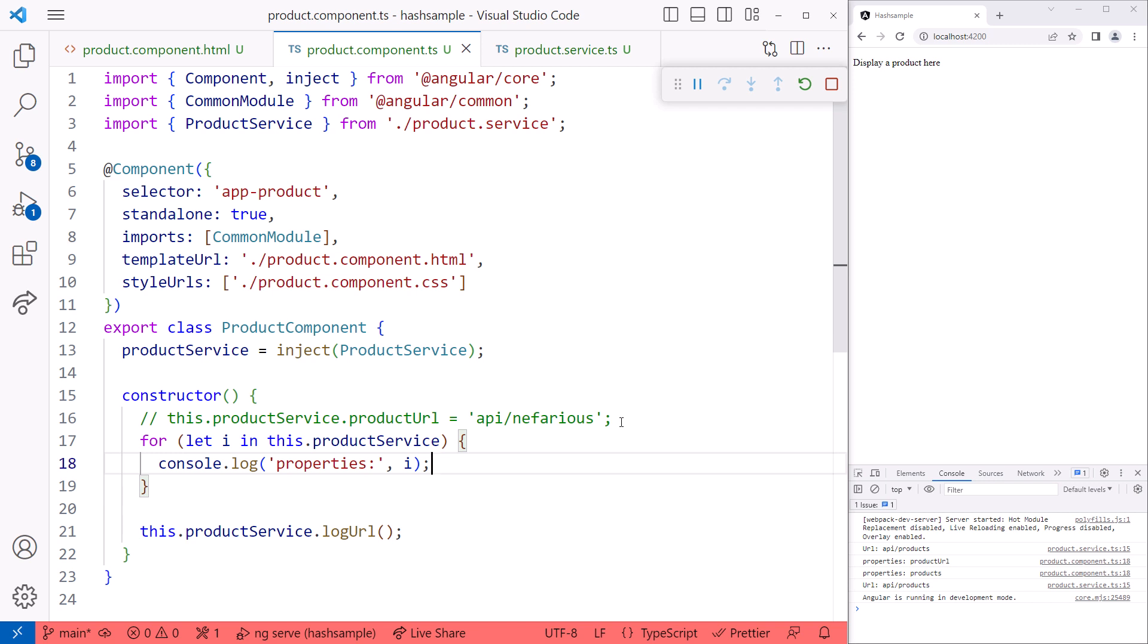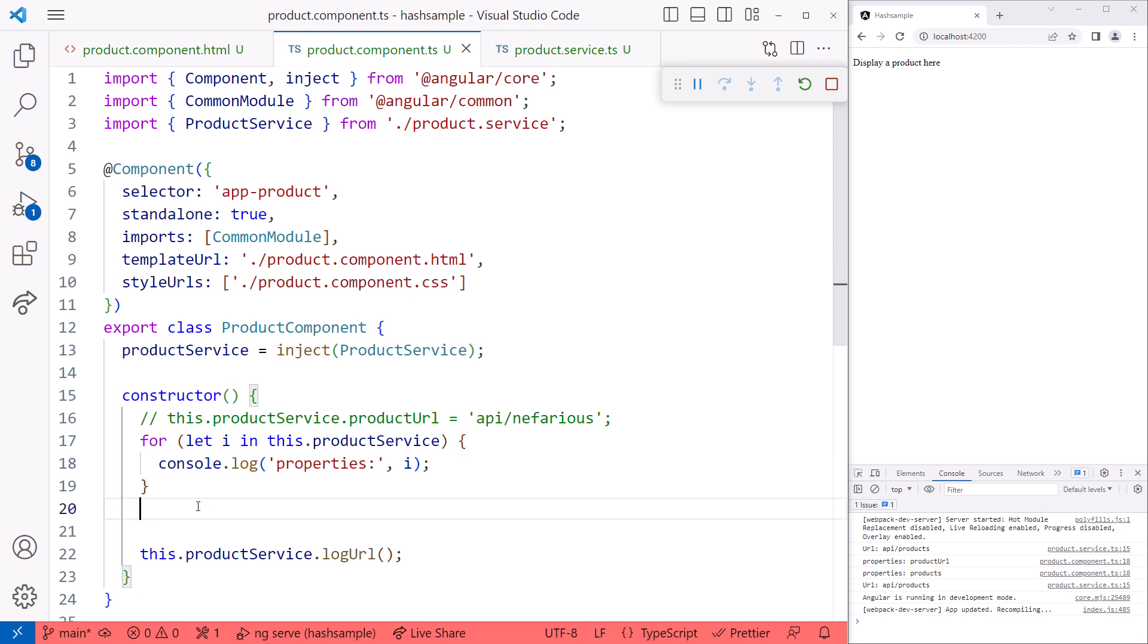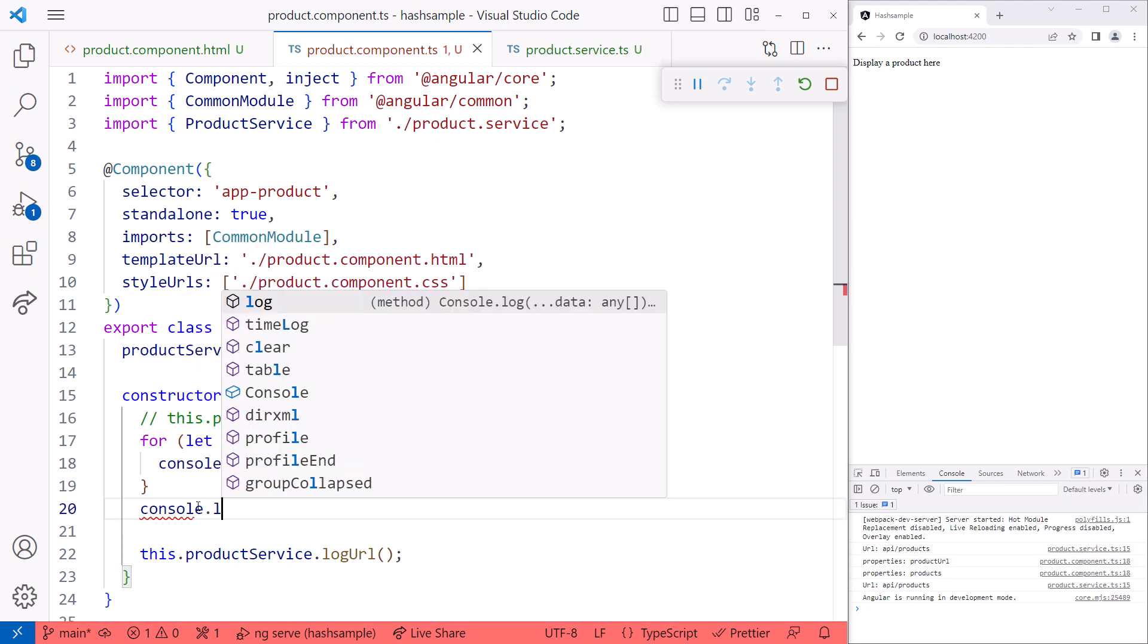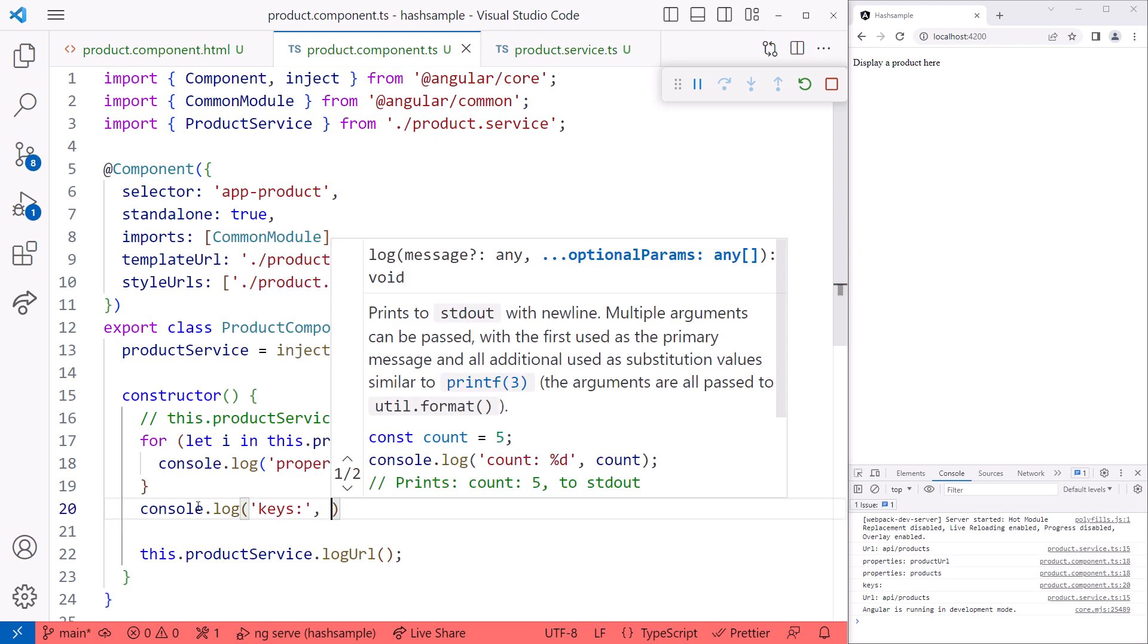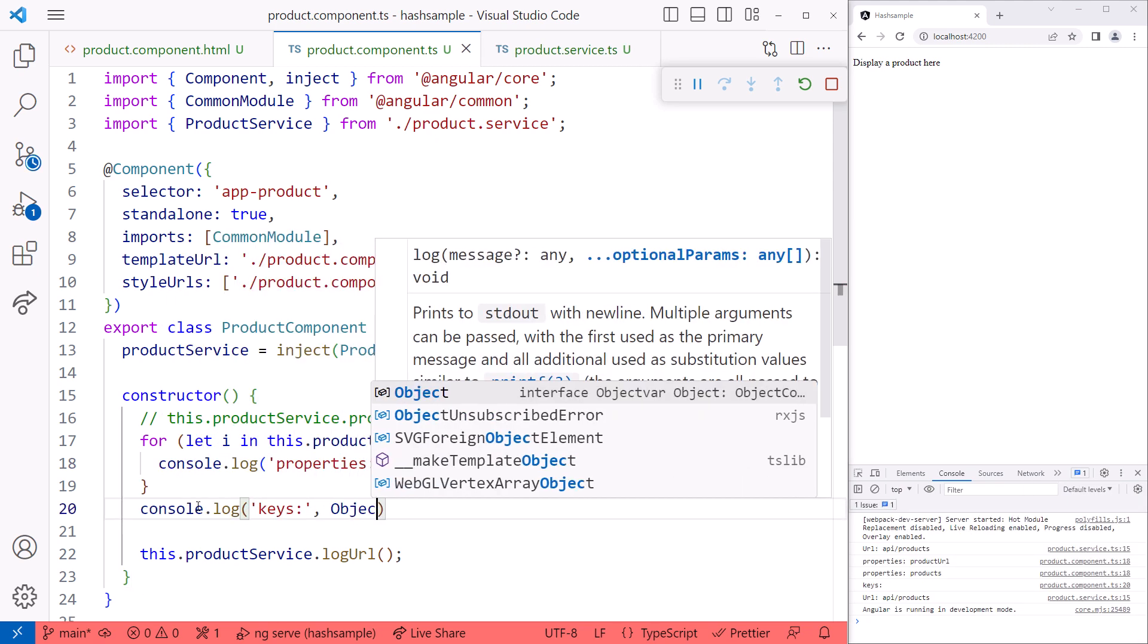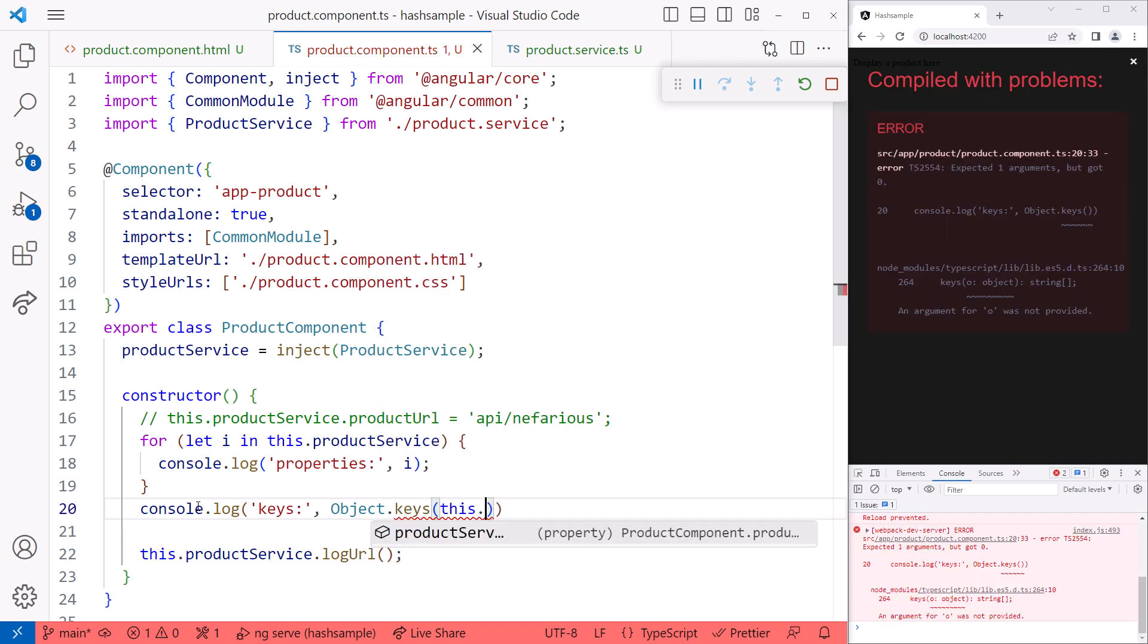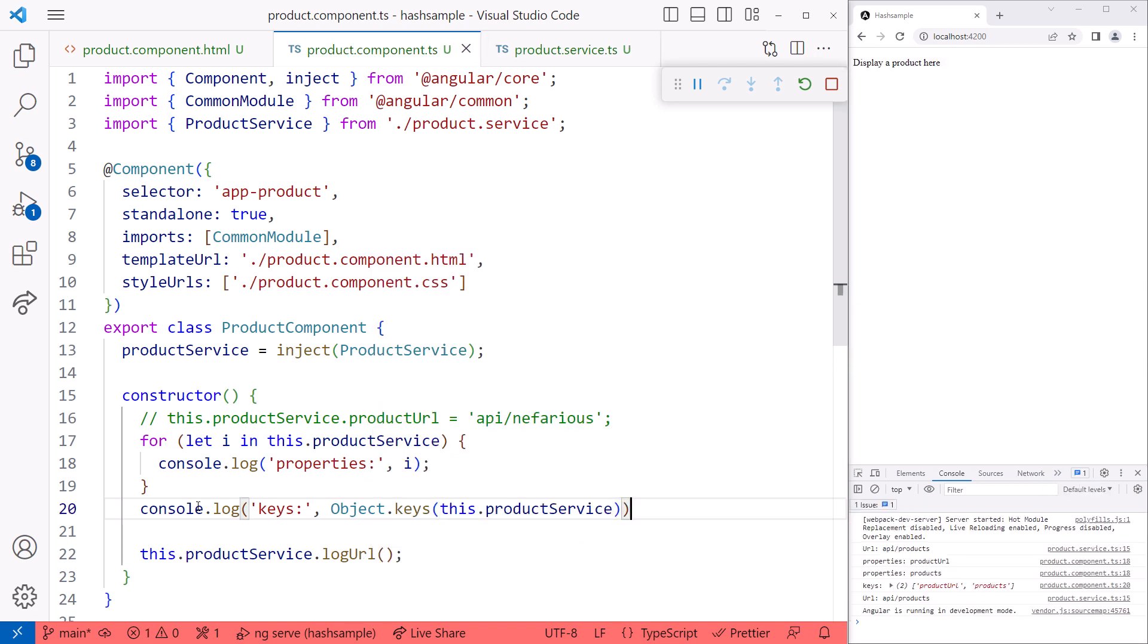We can also access the object's keys, like this, console.log, keys, Object.keys, and we pass in this.productService. This displays an array of our properties, again including our private property.